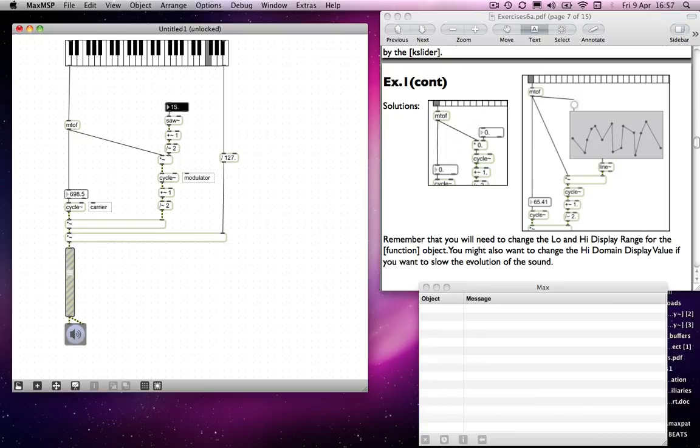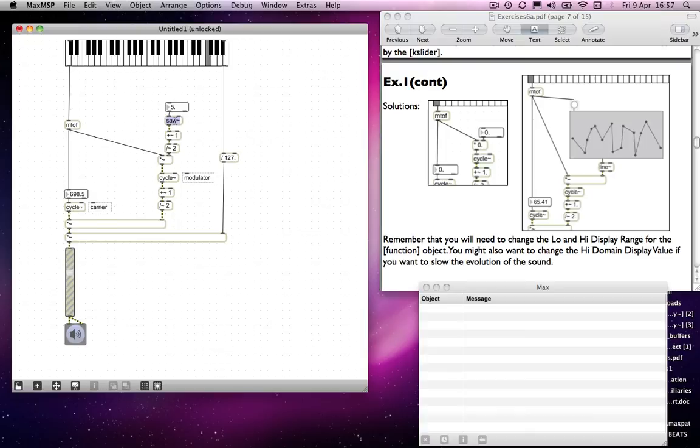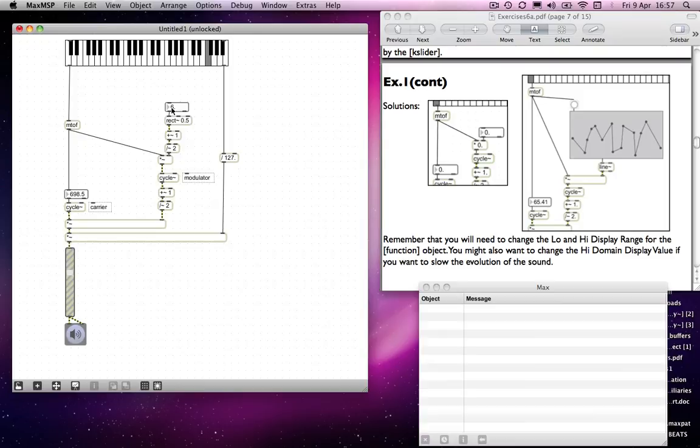But you might want to explore—I quite like that, actually. You might want to explore using different oscillators. Actually, we'll try it just before I shut up. We'll try a rectangle wave with an argument of 0.5.